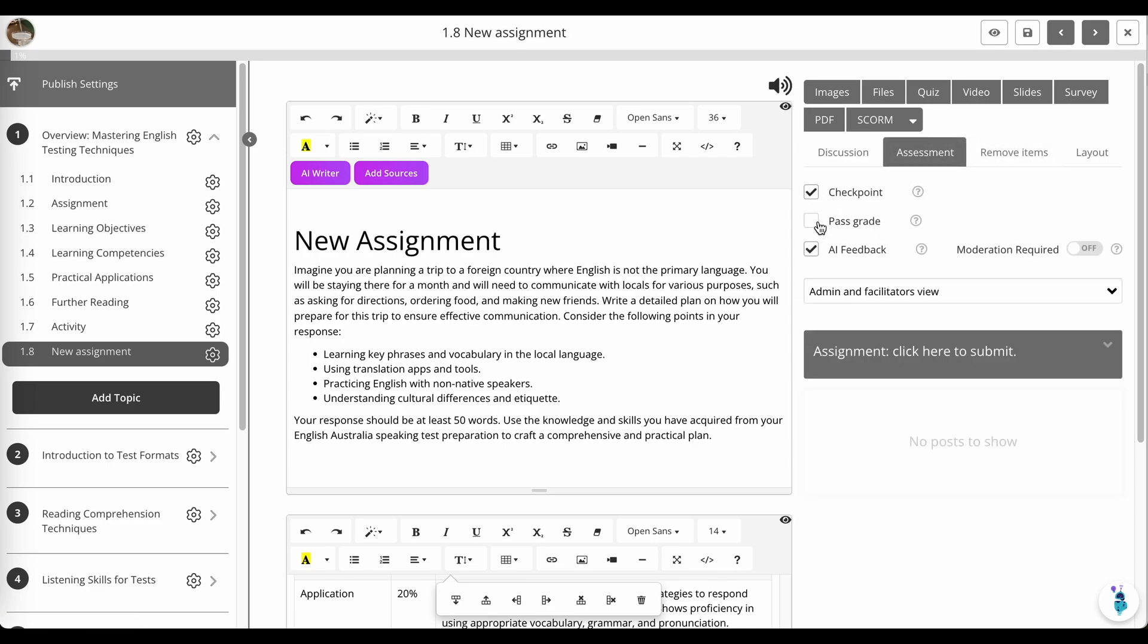So I'm going to change that to 50%. And this is where you would turn on or off moderation, or indeed turn off AI feedback.